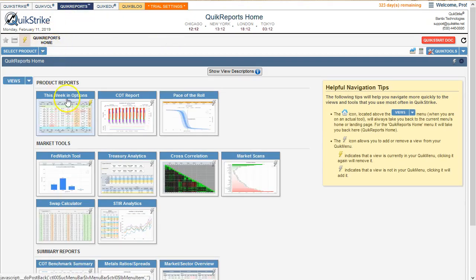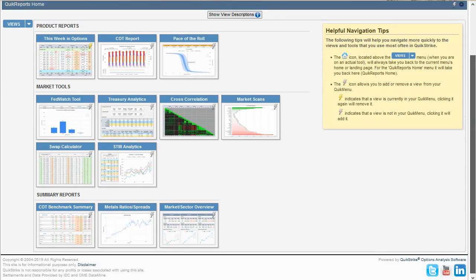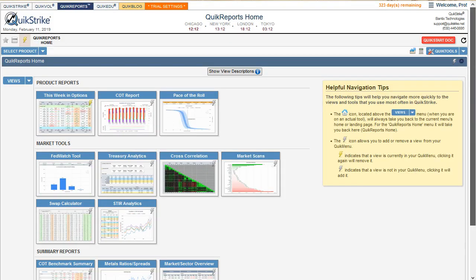If I click on QuickReports, we're going to see all of the things available under QuickReports. I'll remind you that all of this — on both of these subscriptions — all the information in QuickStrike, QuickVol, and QuickReports is available.